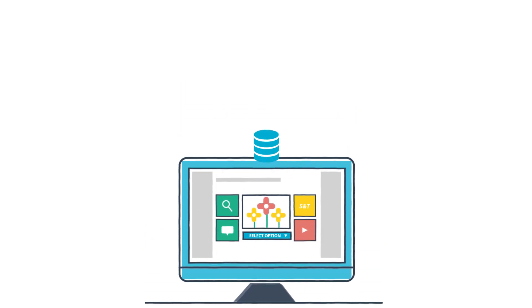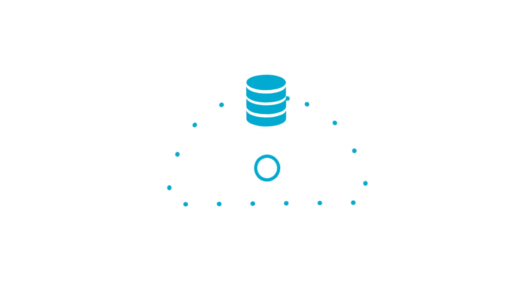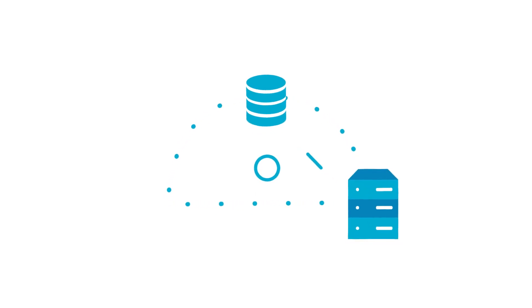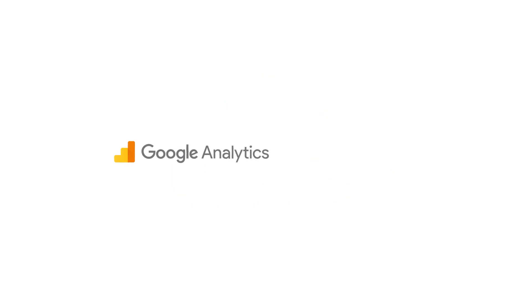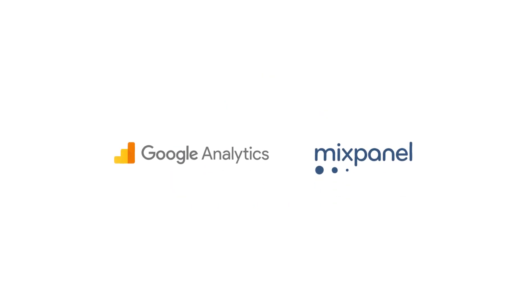Fliplit also features powerful enterprise capabilities like integrations with your company's existing data, software and security systems. And when it comes to analytics you can track your app's usage via Google Analytics and Mixpanel.